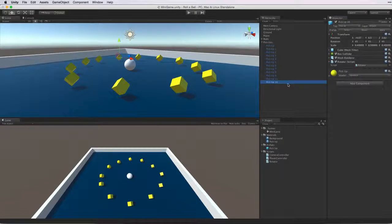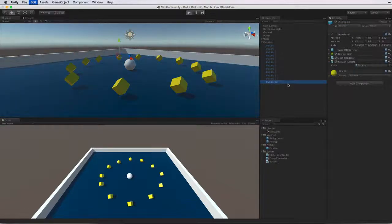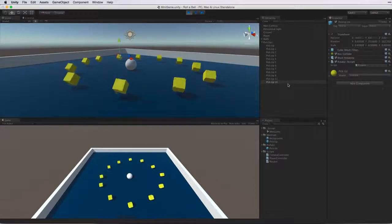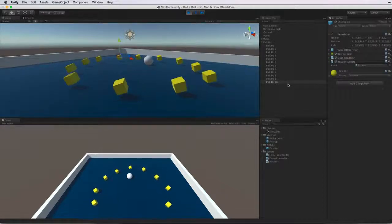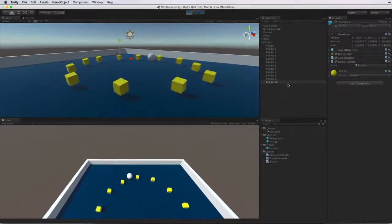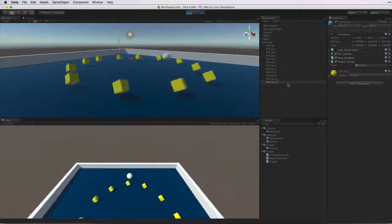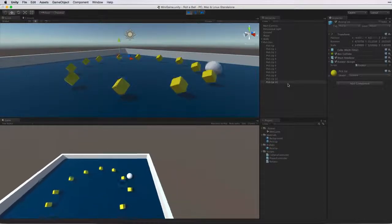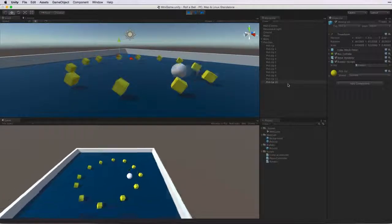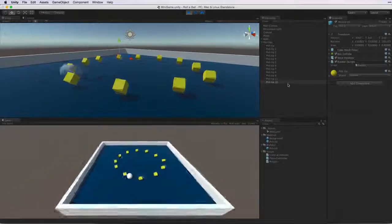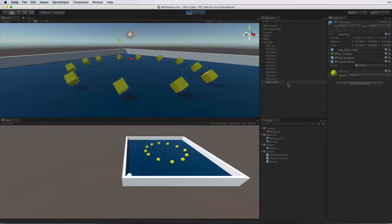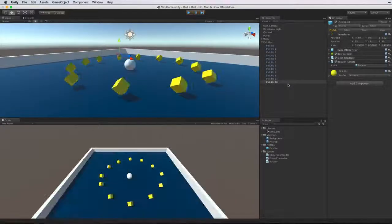Now let's test our game. Save the scene and enter Play Mode. Hmm, okay. Our tag is set to PickUp but we are still bouncing off the PickUp cubes just like we are bouncing off the walls. So let's exit Play Mode.